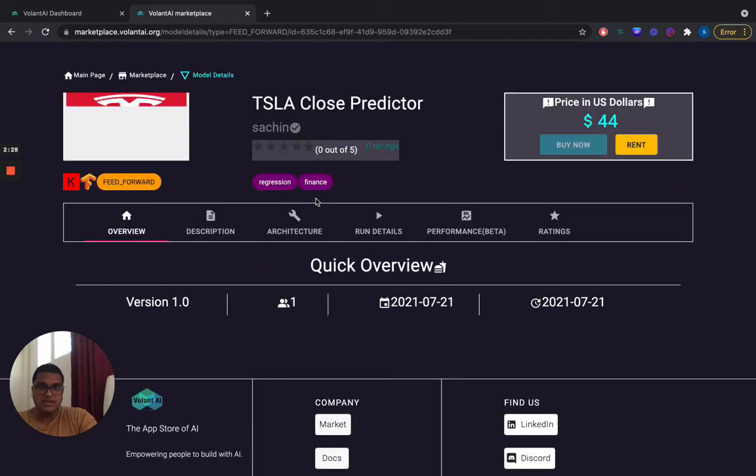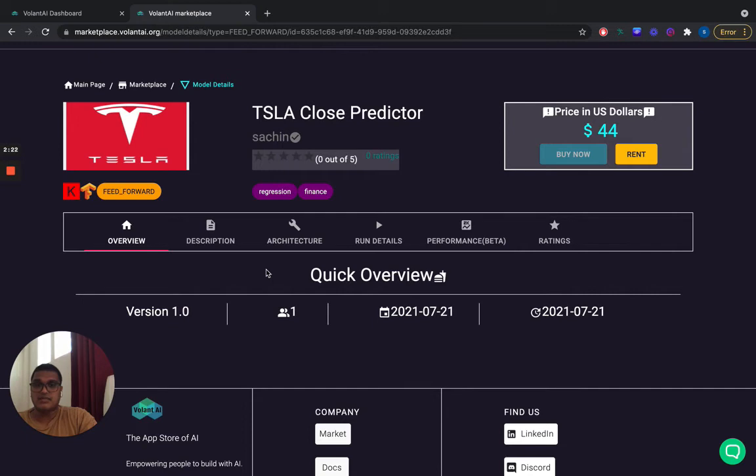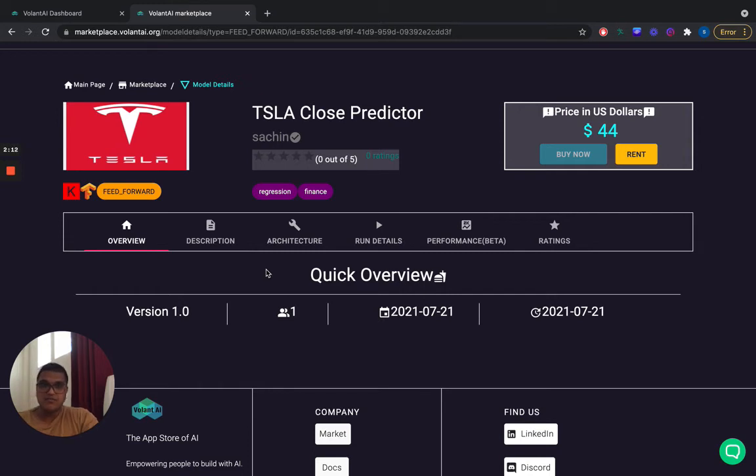So I'm going to click on it and you can see the model details and we can click through it. I highly suggest you check this out from our site and you can see the models at marketplace.volandai.org. And this can be found through our volandai.org main site.